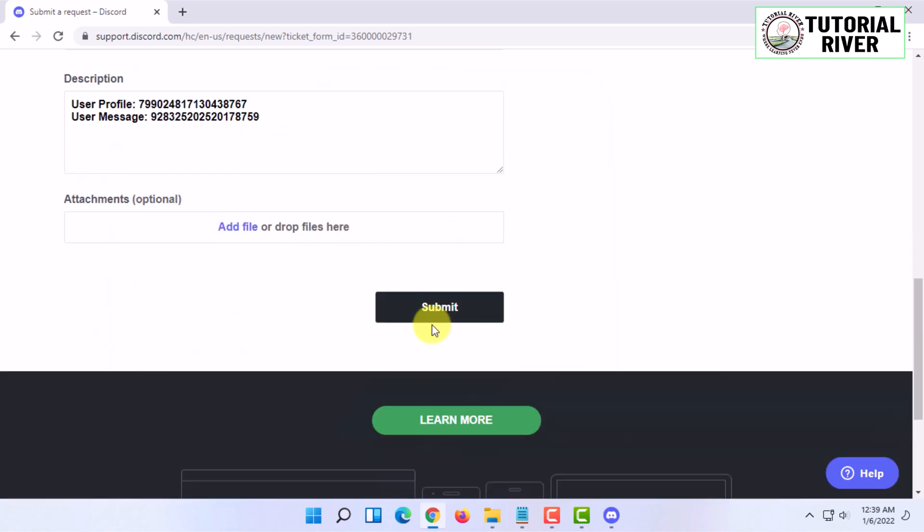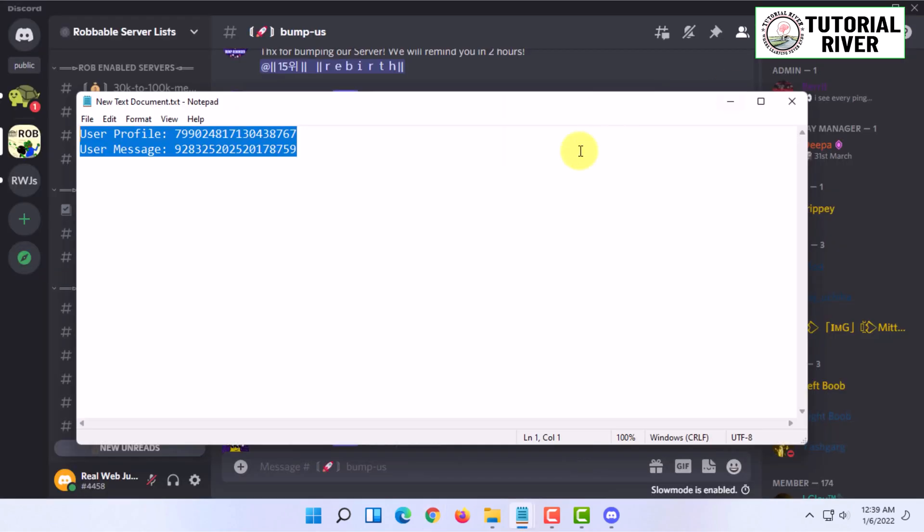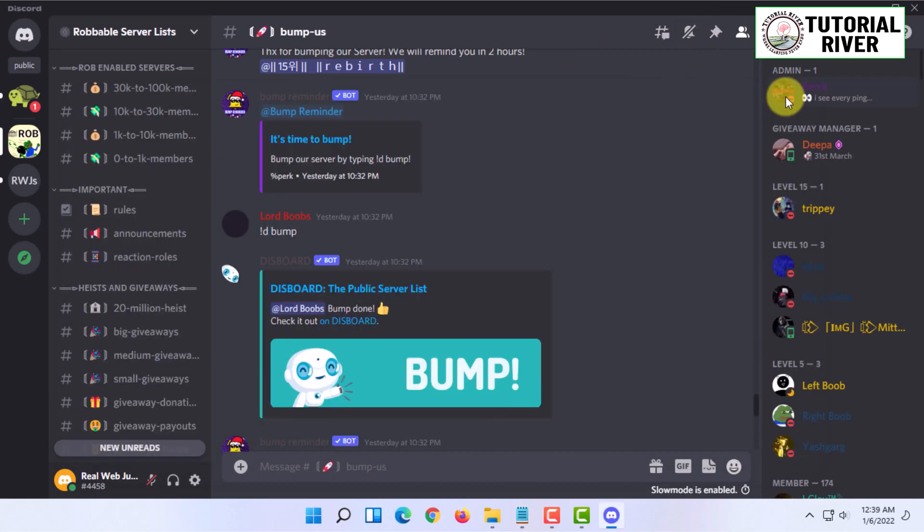After all that, all you have to do is click on submit and wait for Discord's reply. You have to check your email to check if Discord has taken any steps or not. Even if they do not take any steps, they will say to you in an email.